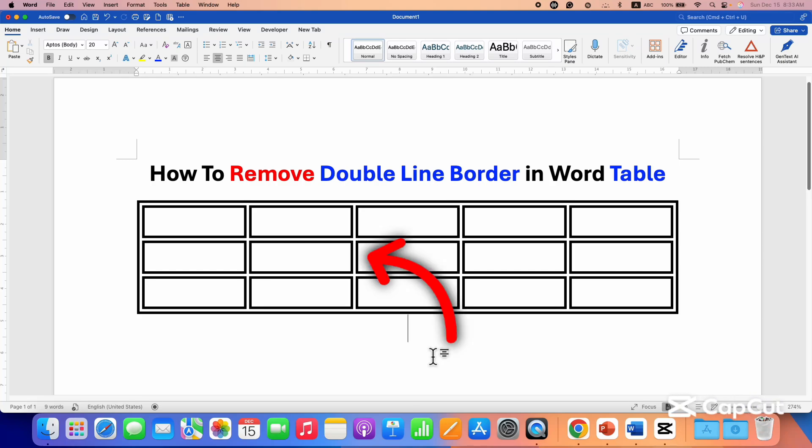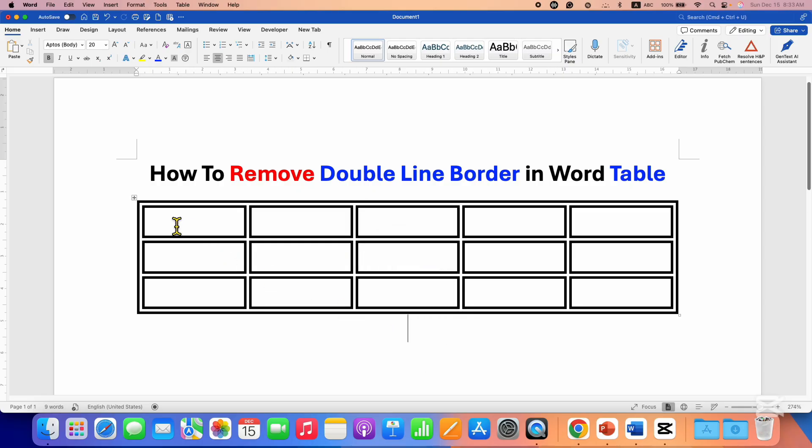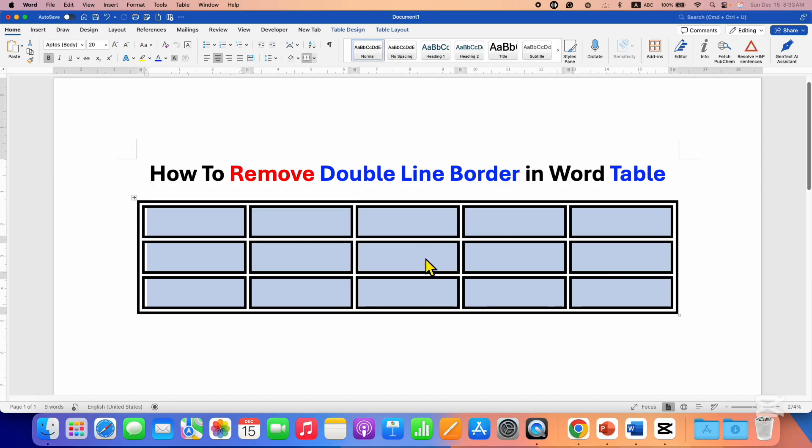In this video you will see how to remove double line border in Word table. It's very easy. There are two methods. In the first method you just need to select the table after selecting the table using a mouse or a keyboard.